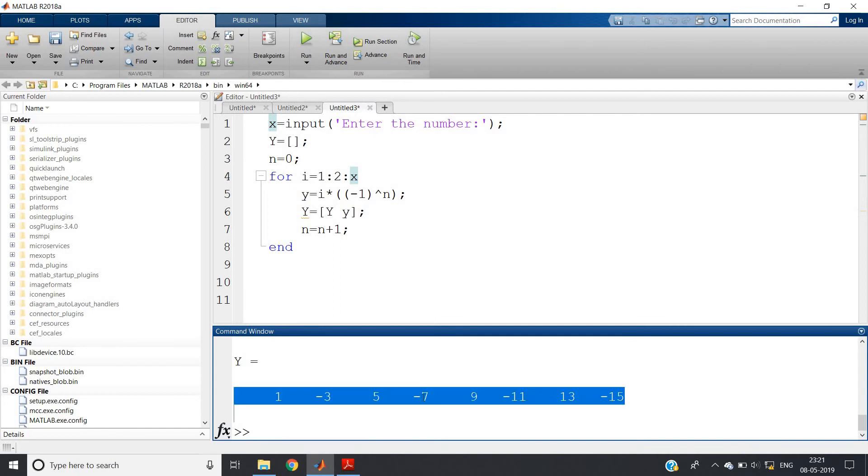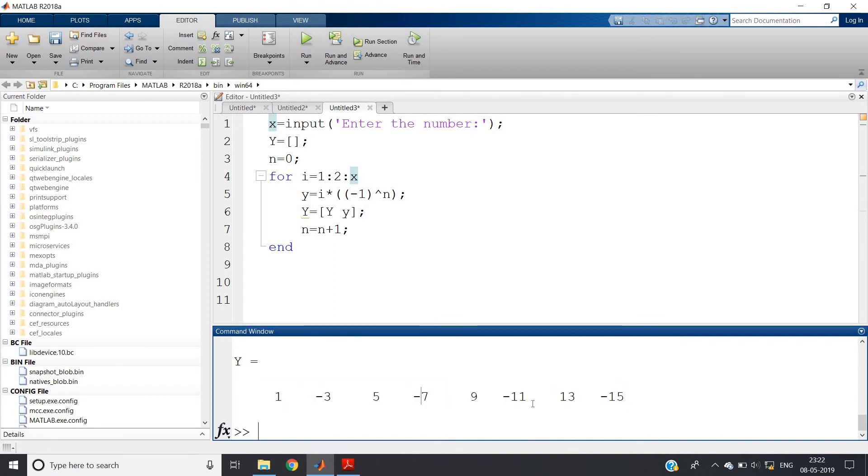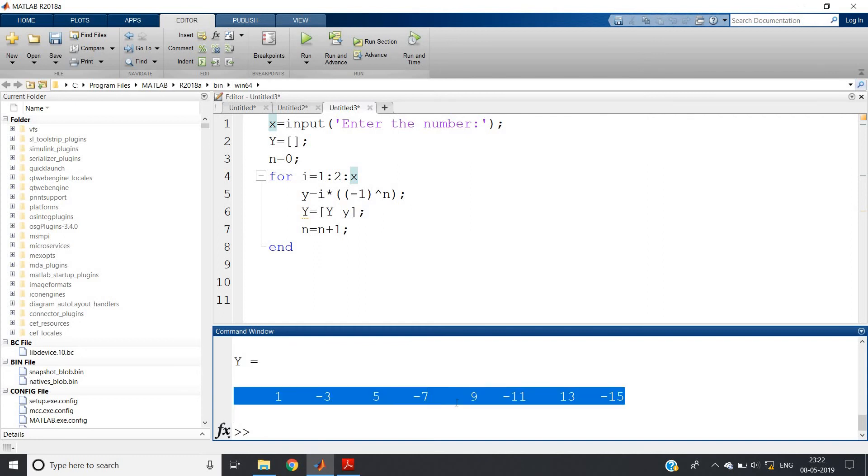This is the way how you should first try to understand what is the algorithm of the code. See, by looking at the sequence itself you can understand that odd numbers are printing, but one, minus one, one, minus one is multiplied with each number consecutively. So in this way you can solve any numericals very easily, whether it is MATLAB or Java or C or C++ or Python.